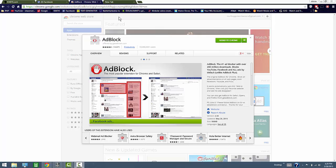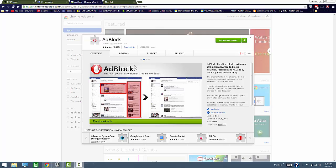So what you want to do is just go into Google Chrome and type AdBlock extension in Chrome, and AdBlock will pop up. You'll see this little hand. You want to add it to Chrome.